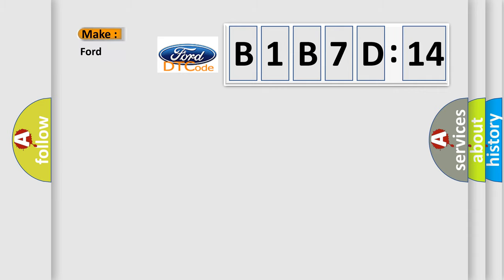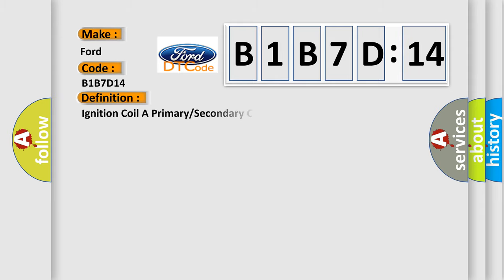So, what does the diagnostic trouble code B1B7D14 interpret specifically for Infinity car manufacturers?